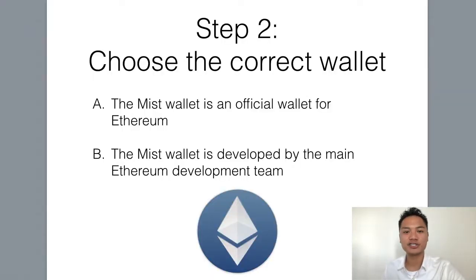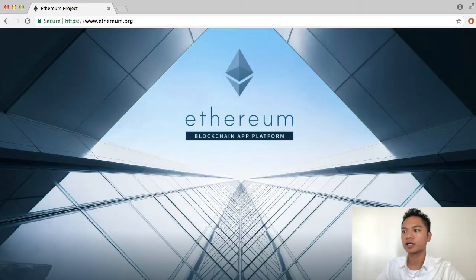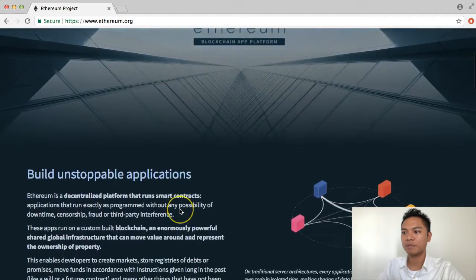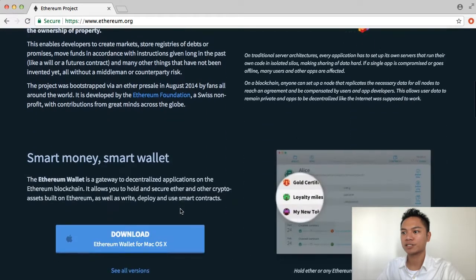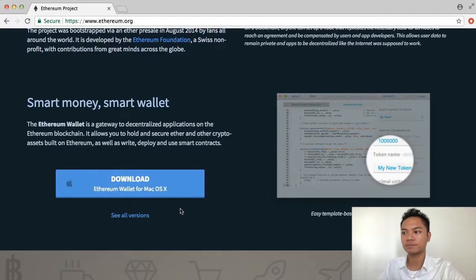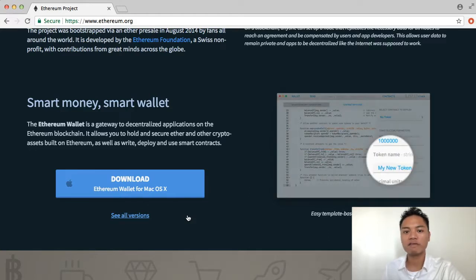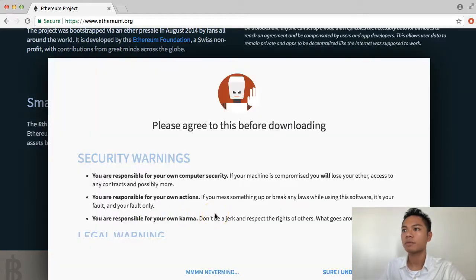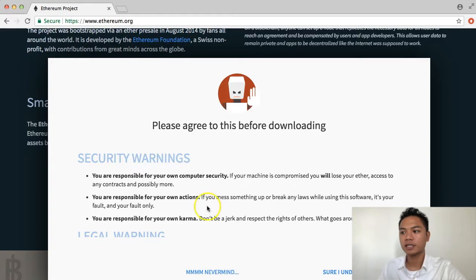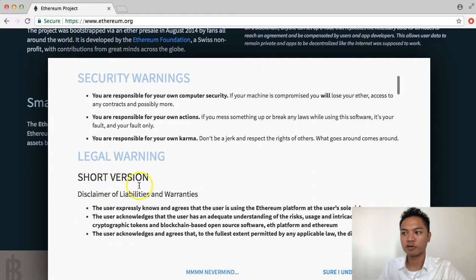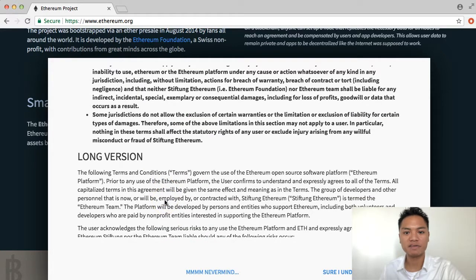The second step is to choose the correct wallet. We're going to go back to this website, scroll down past the Build Unstoppable Applications section and stop at the Smart Money Smart Wallet section. In one of my previous videos I've talked about how to set up an Ethereum wallet; however, for this video I'm showing you how to specifically set up a Mist wallet. The way you do that is by clicking See All Versions. This does pop up, and you do have to read this before downloading it — it's security warnings, a legal warning, with a short version and a long version. Go ahead and pause the video here to read the entire thing if you have not yet done so already.